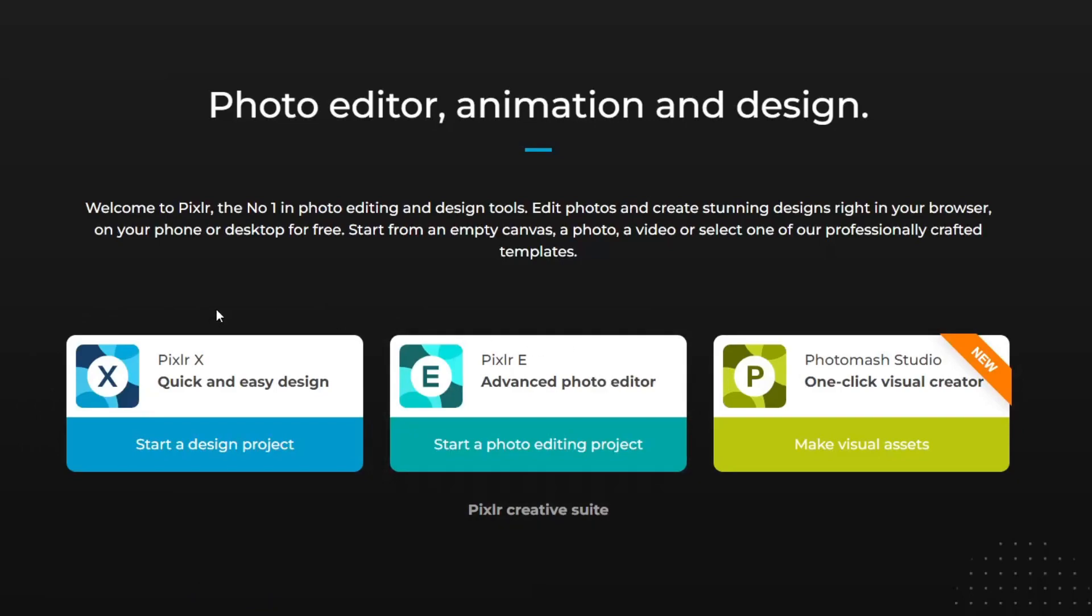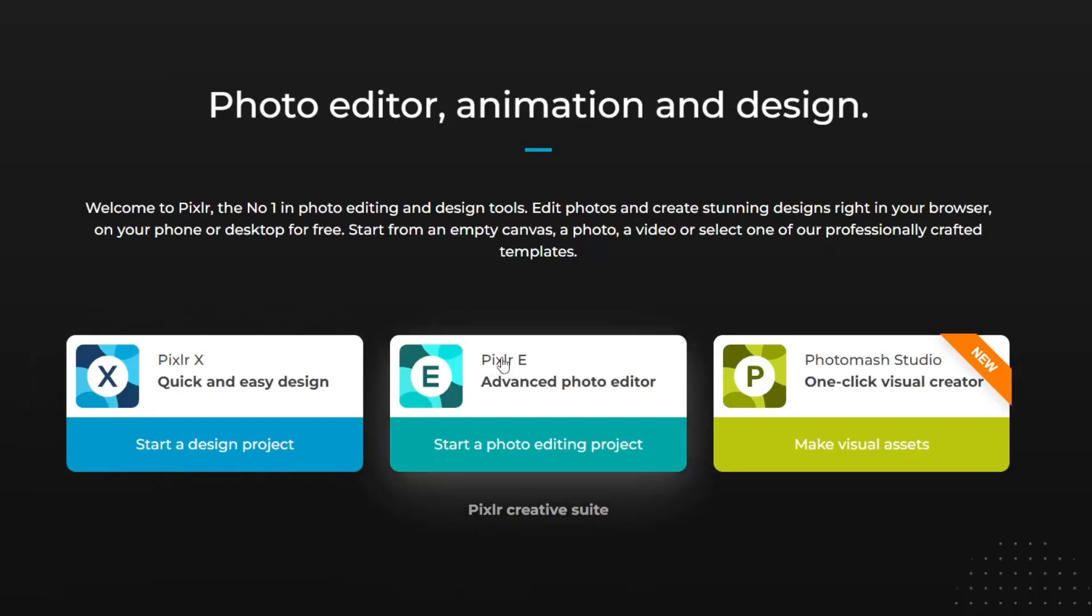If you're looking for quick and easy design then use Pixlr X. If you're looking for something more advanced then use Pixlr E. So I'm going to check out Pixlr E.